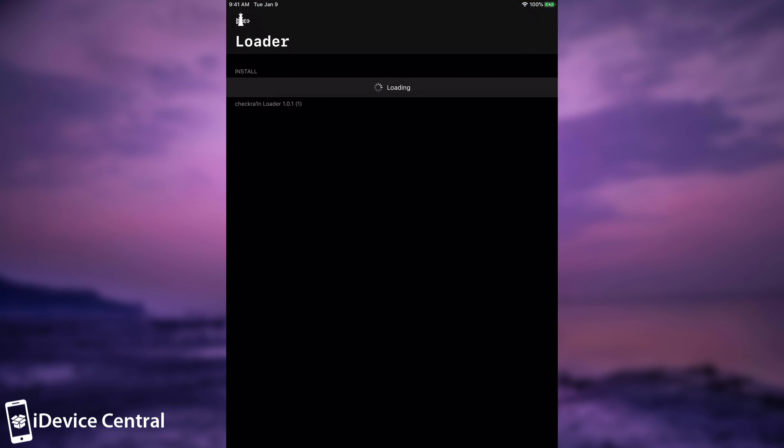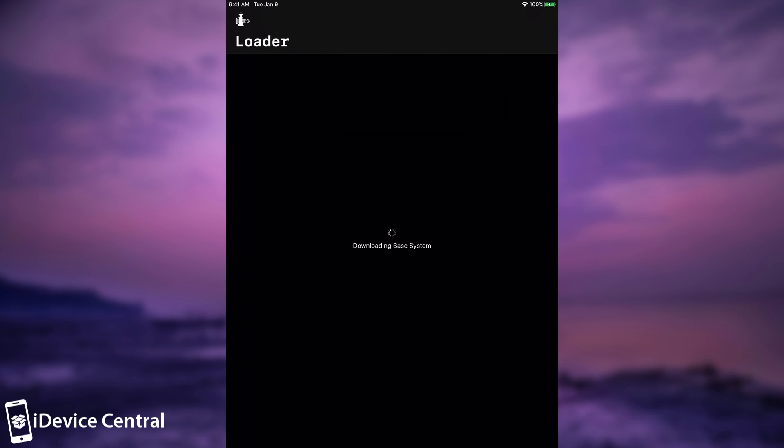So if it's the first time you jailbreak with the CheckRain you're going to have to open the loader, press Cydia and of course install Cydia for the first time. So we're waiting for it to download the base system and that should take only a couple of minutes.